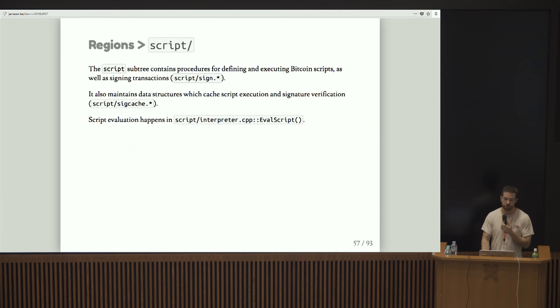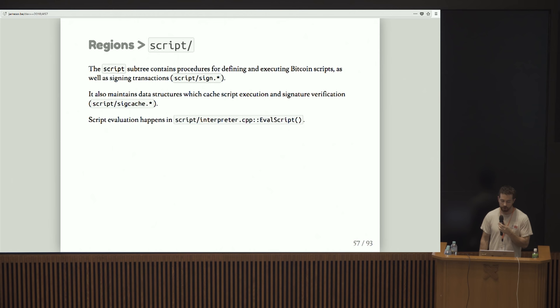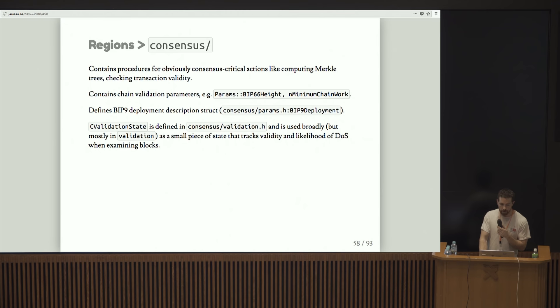The script subtree contains procedures for defining and executing Bitcoin scripts. It maintains structures which cache script execution and signature validation. I think one of the most interesting parts of this region is a function called eval script, which is basically the script interpreter. You can check that out if you want.